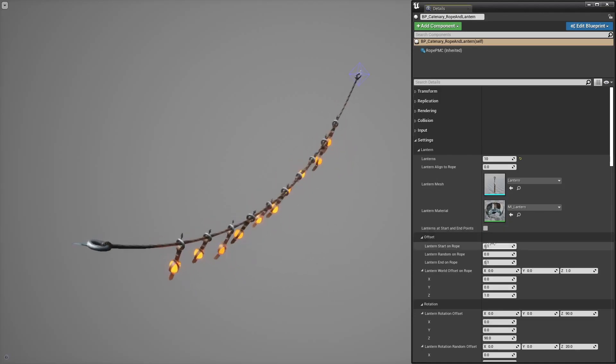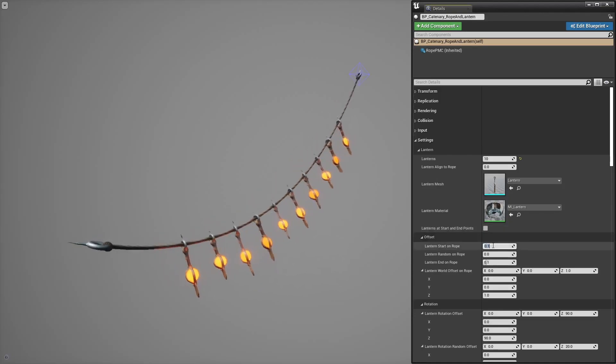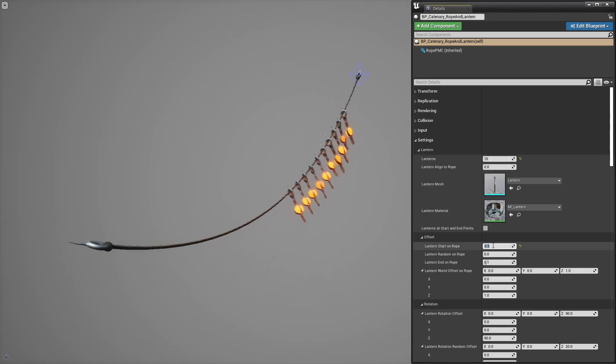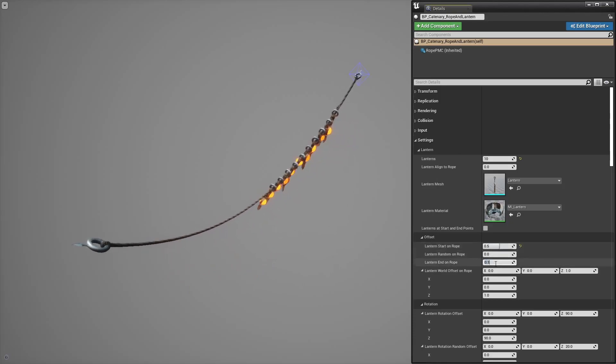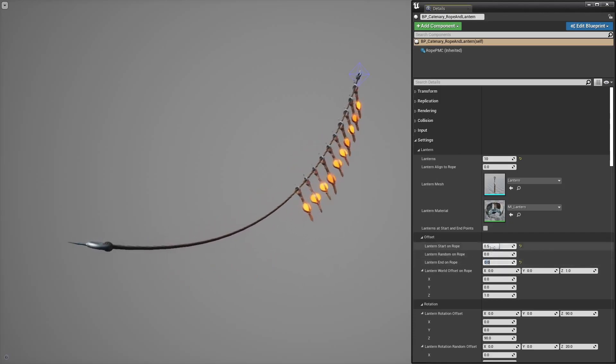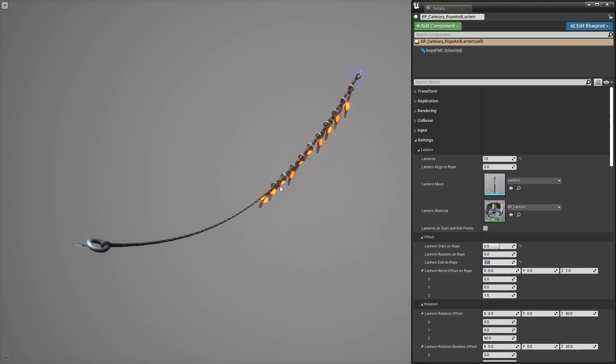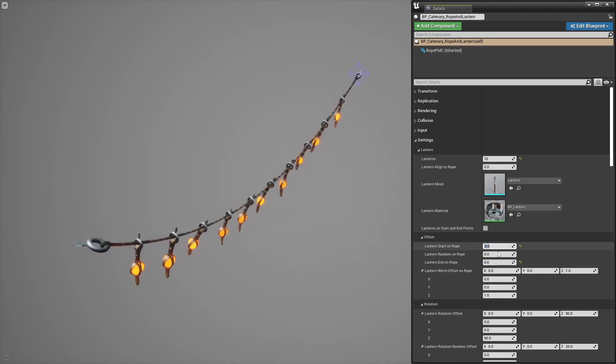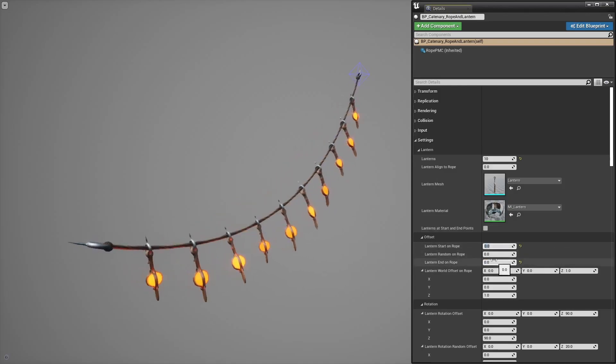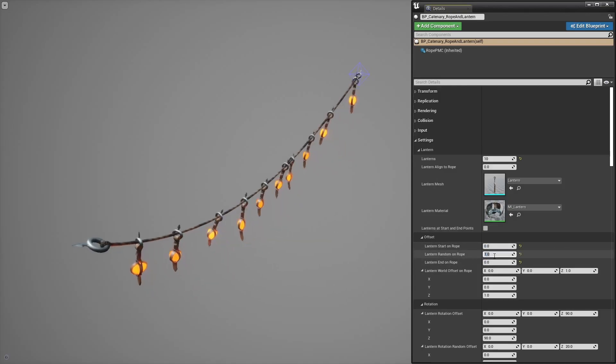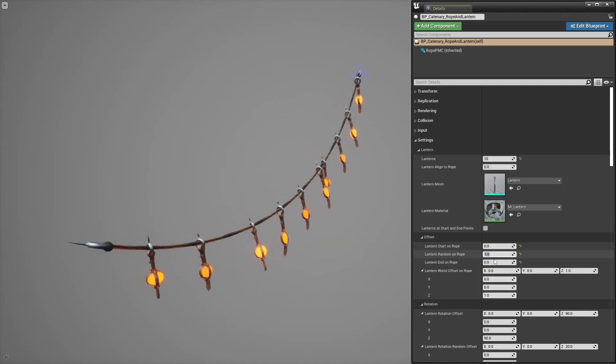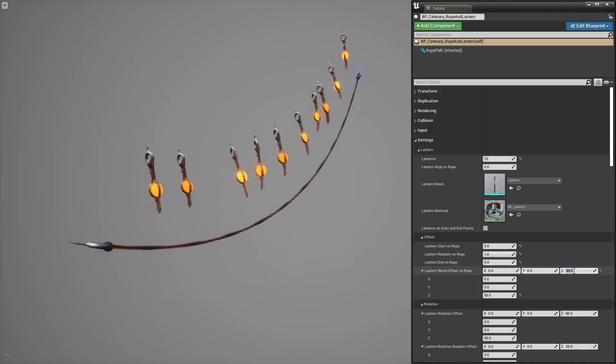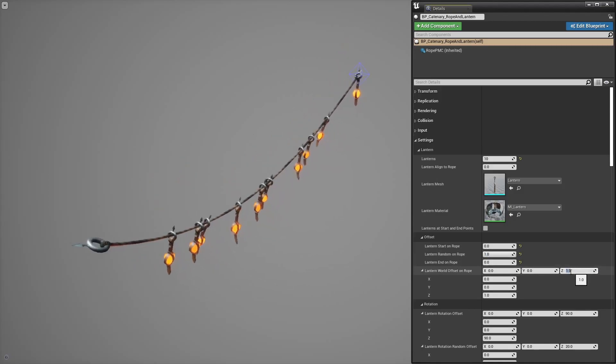You have a bunch of offset parameters like start and end points. Those are normalized so 0.5 is right in the middle. Some randomness and a world offset in case you need to shift your meshes location for any reason.